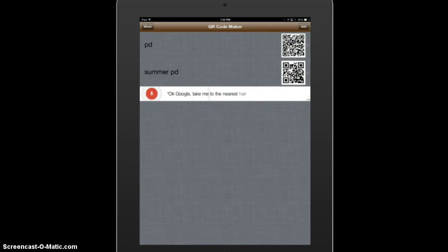If you want to delete a QR code, all you do is slide it and the delete button will come up, and you can delete it.